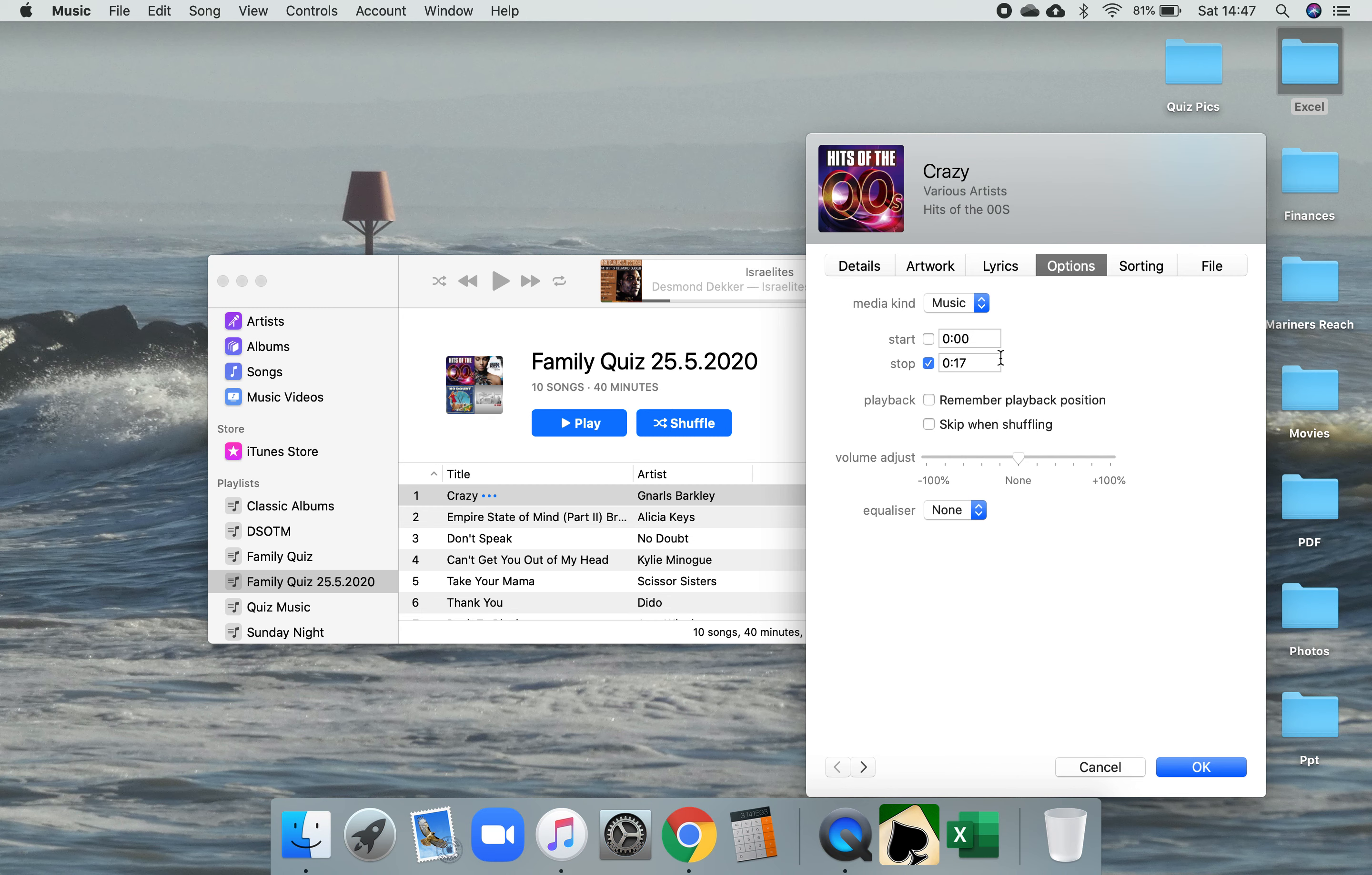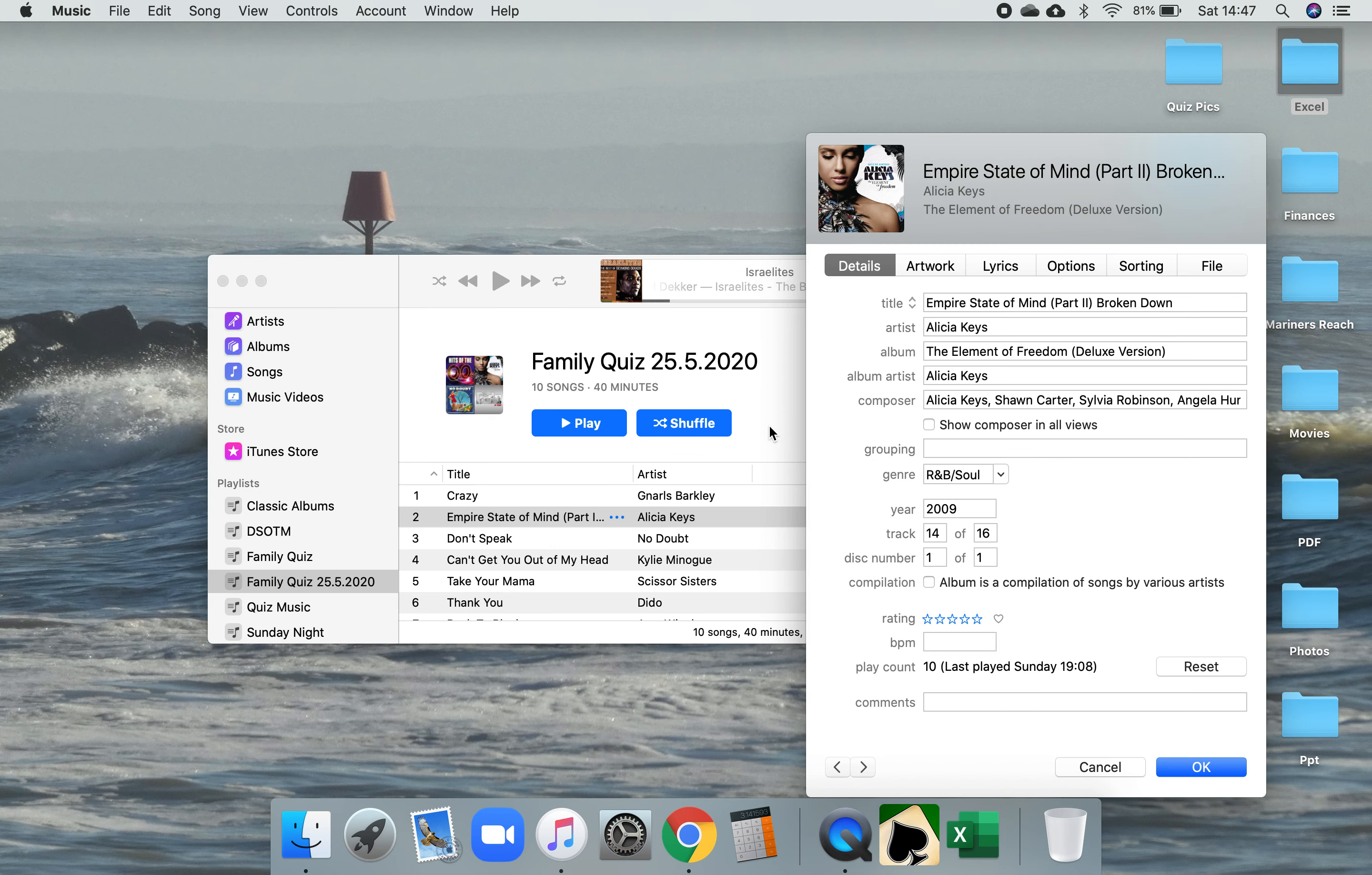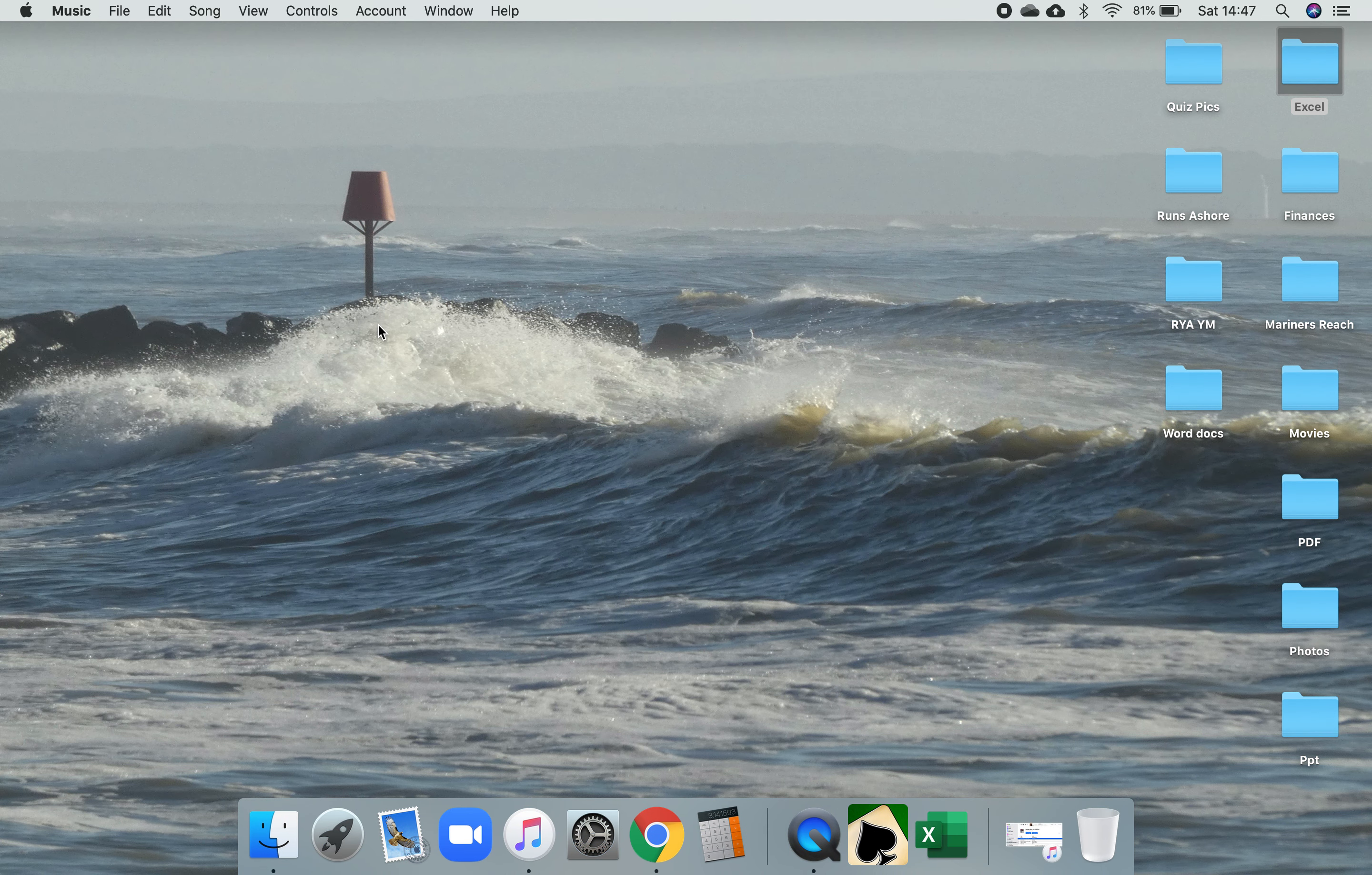I've preset that just by adjusting that in options for each track. If I go to the next one here, again have a look in that one there. Looking at options there, I'm playing 15 seconds of that track as well. So having done that, just minimize that so the playlist is already set up.